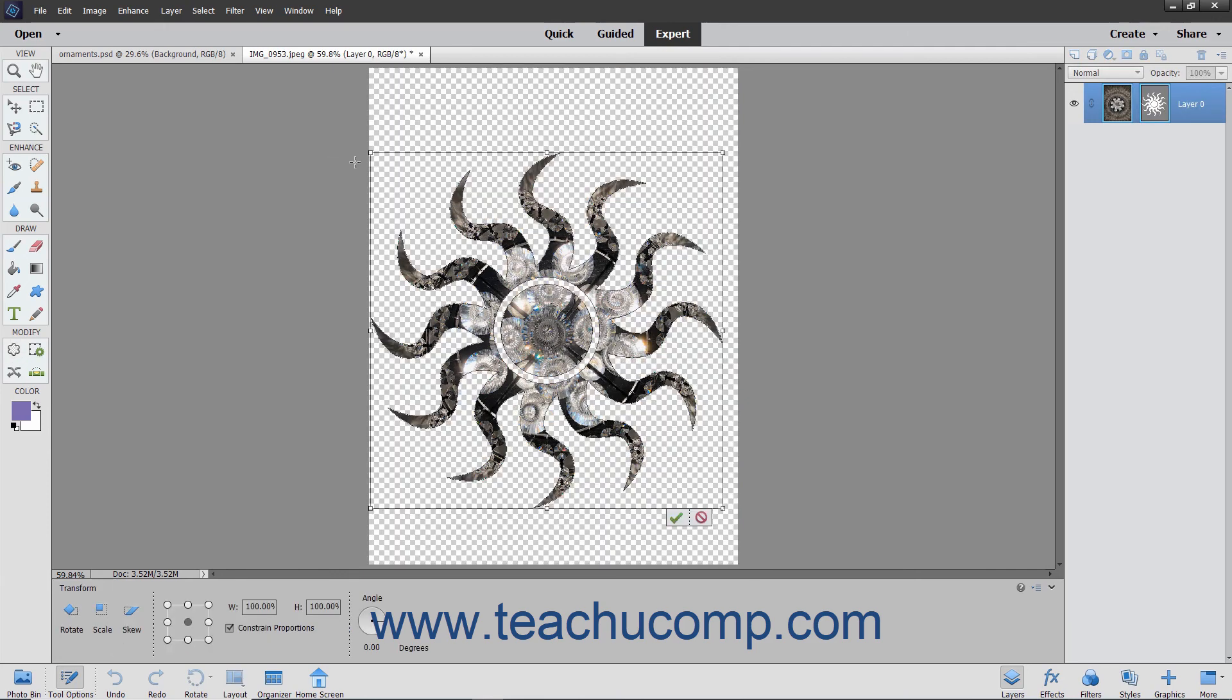You can move the shape or resize it by using the resizing handles. You can also transform the shape by using the options in the Transform panel in the Tool Options bar if desired.